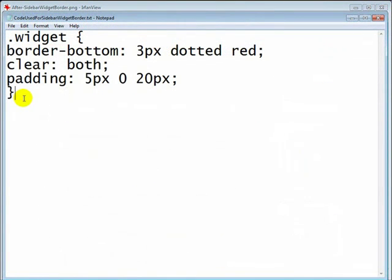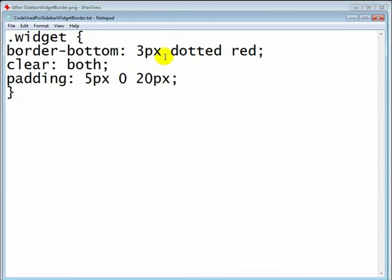Now there is a little bit of additional customization that you can add here. Number one, the type of line: I've used dotted, you can use solid, you can use dashed. And the thickness of that line: I've gone with three pixels, you can go with one if you want it to be barely noticeable, you can go with ten if you want it to really stand out.